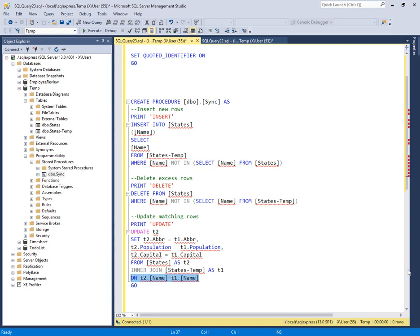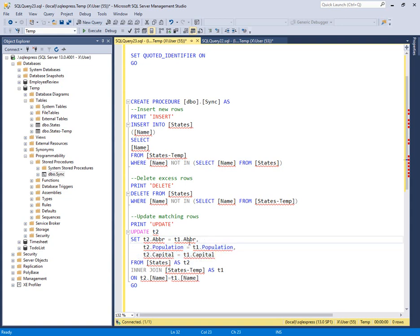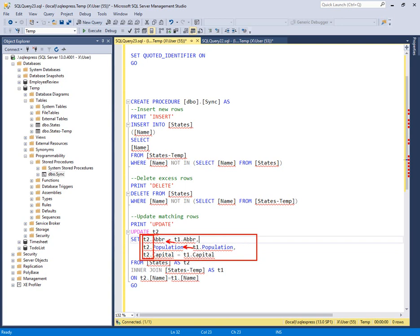Table two is what we're updating. It's our destination. Table one is our source providing the values. And that's why here on the assignments, you're going to see table two is on the left because it's receiving values coming in from table one.